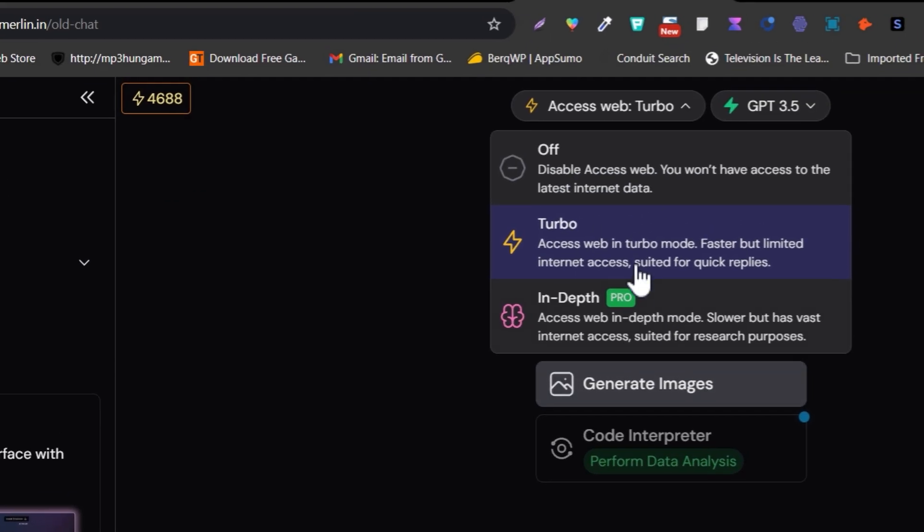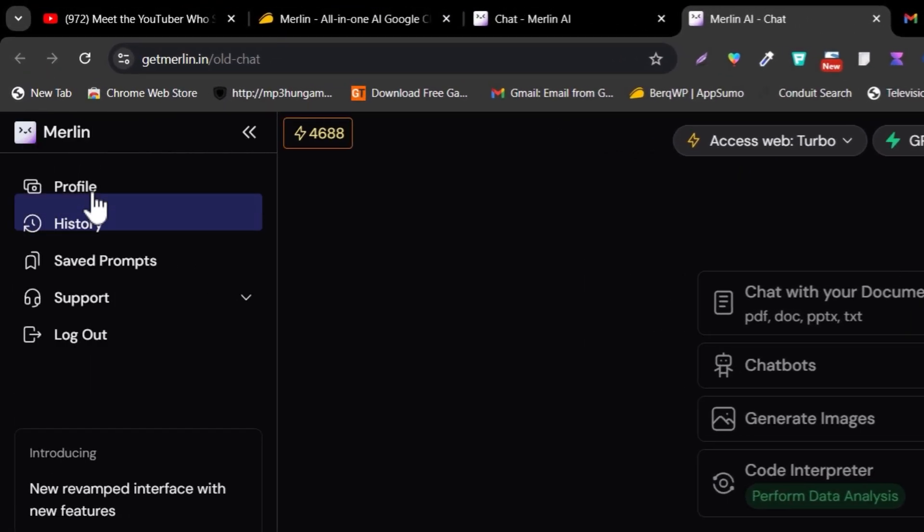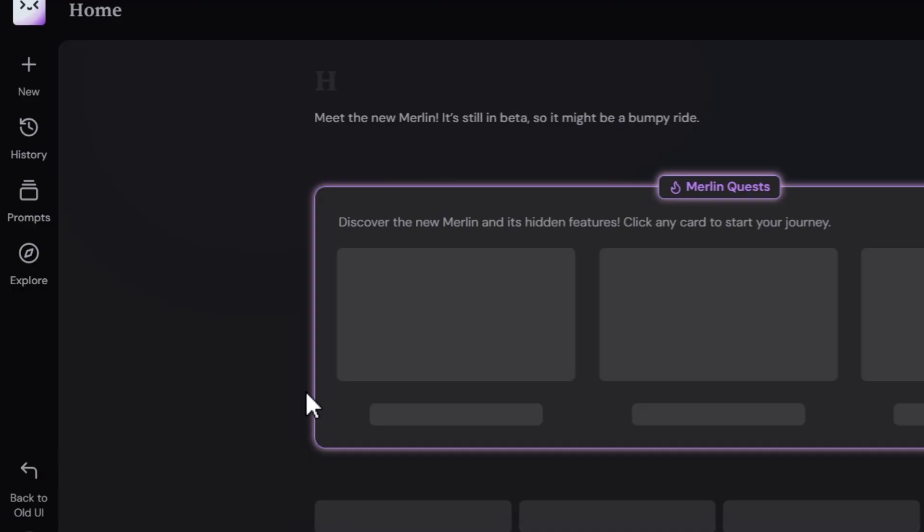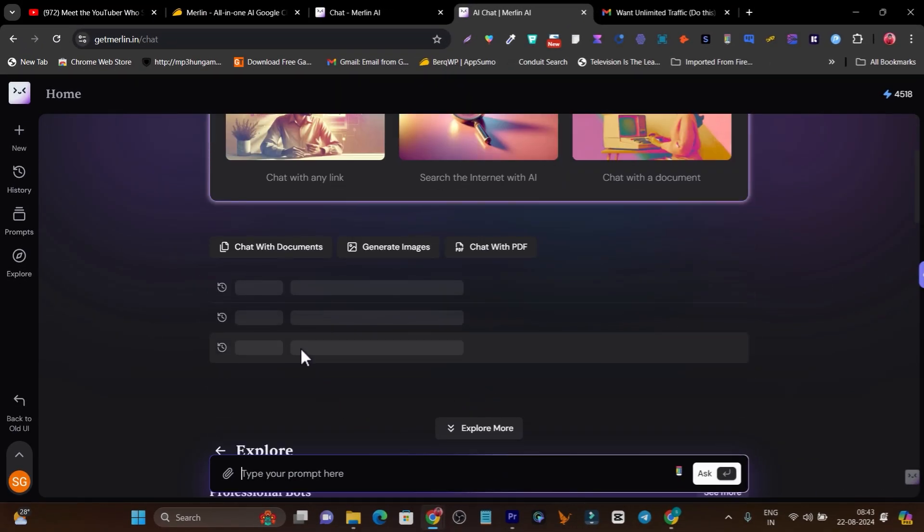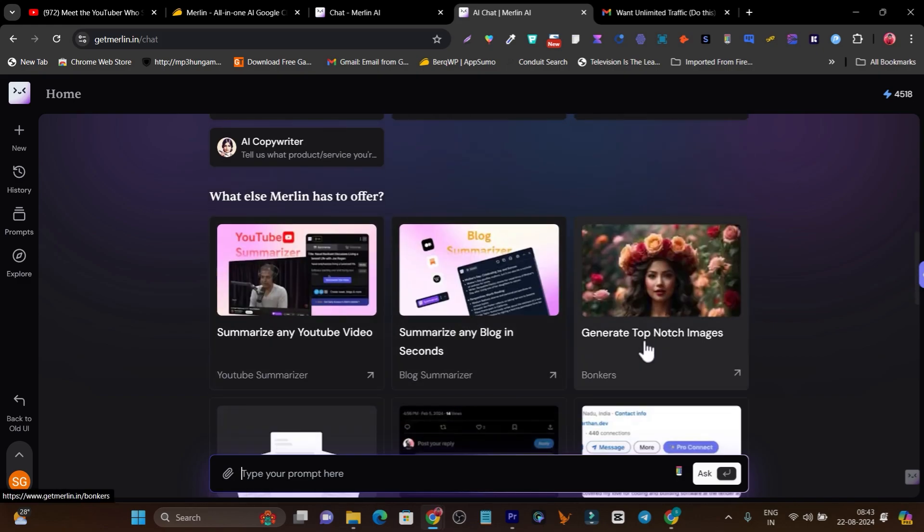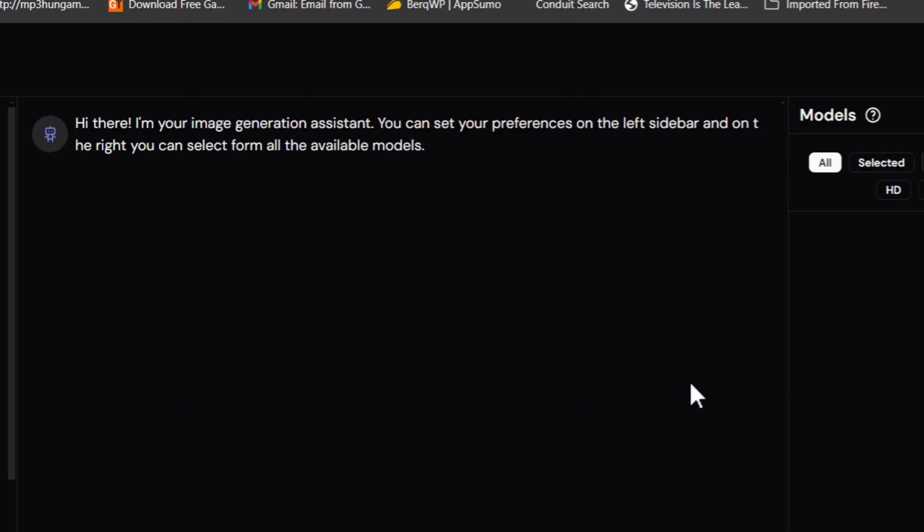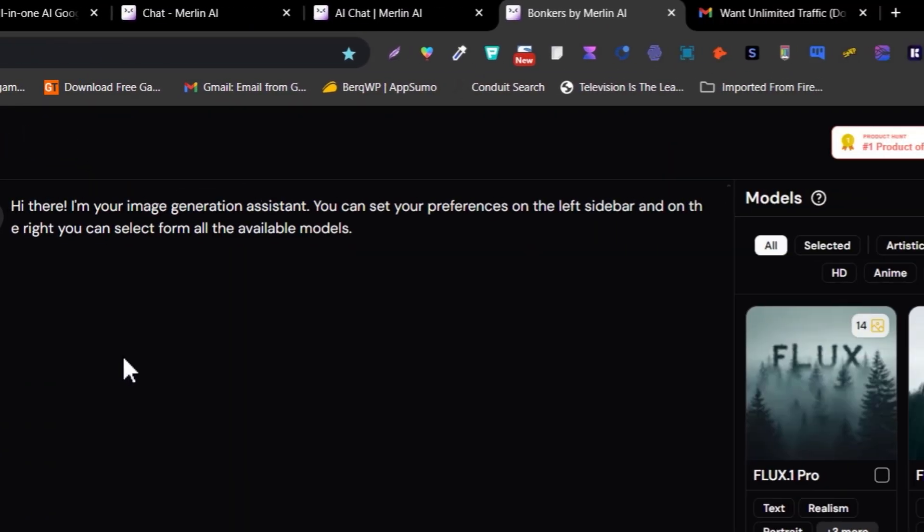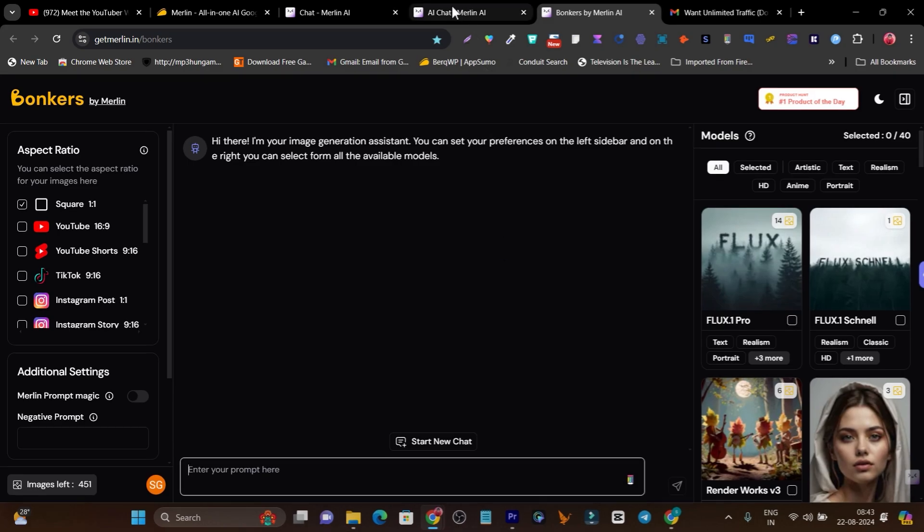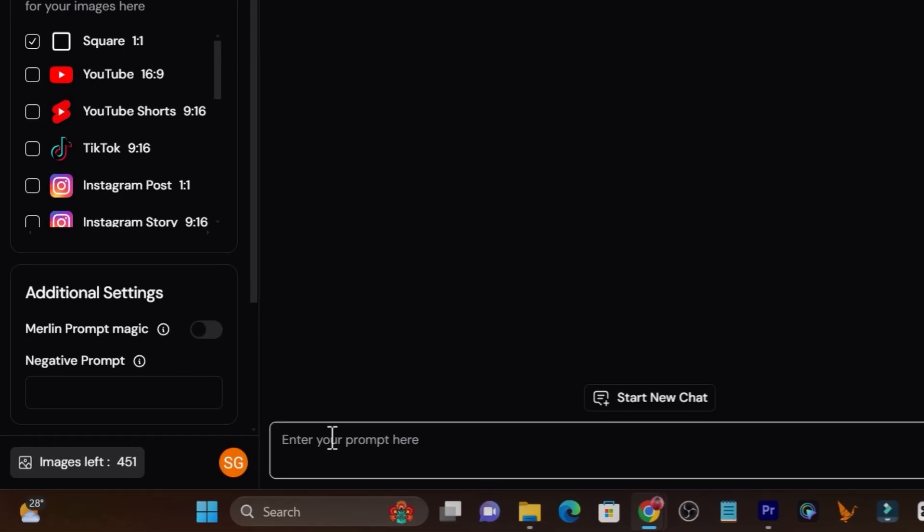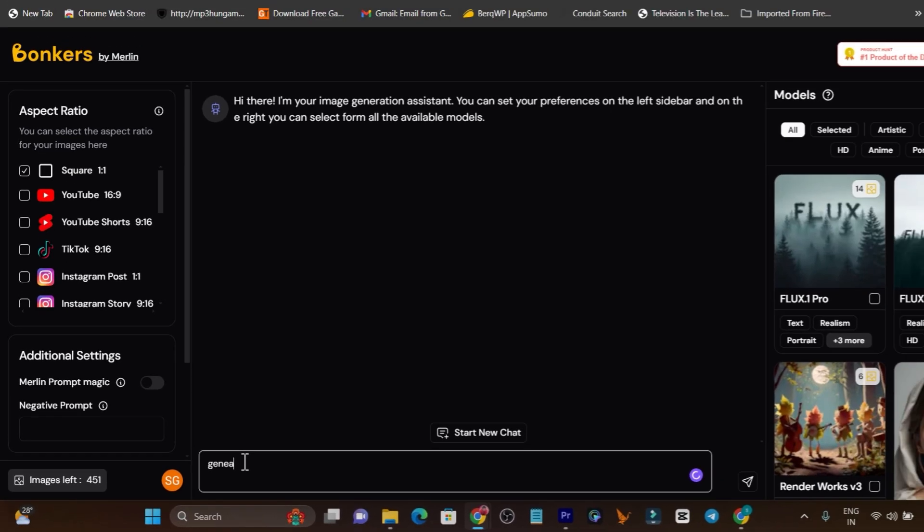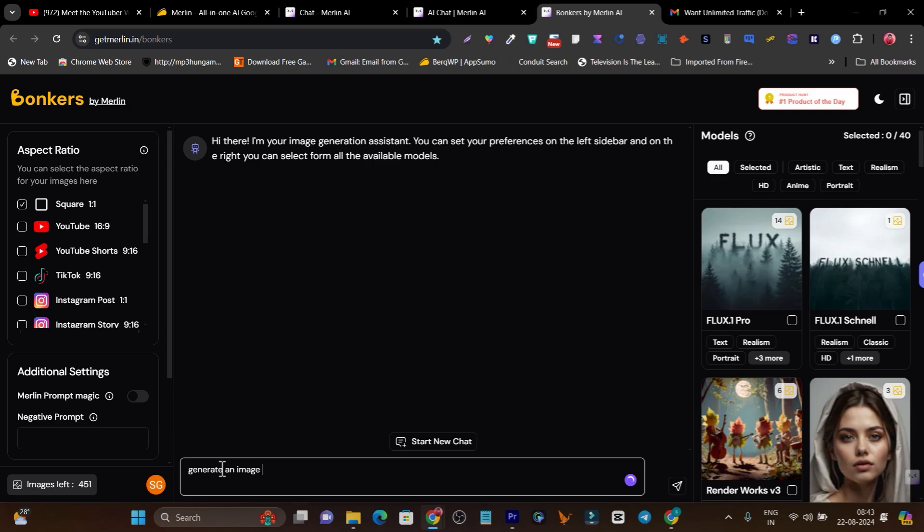Let me go to its old variant. I'm back on the new variant, and I think they have a different platform available for AI image generation. Here you can generate top-notch images. This is another platform integrated with Merlin called bonkers by Merlin. Here you can control every aspect of generating your image.